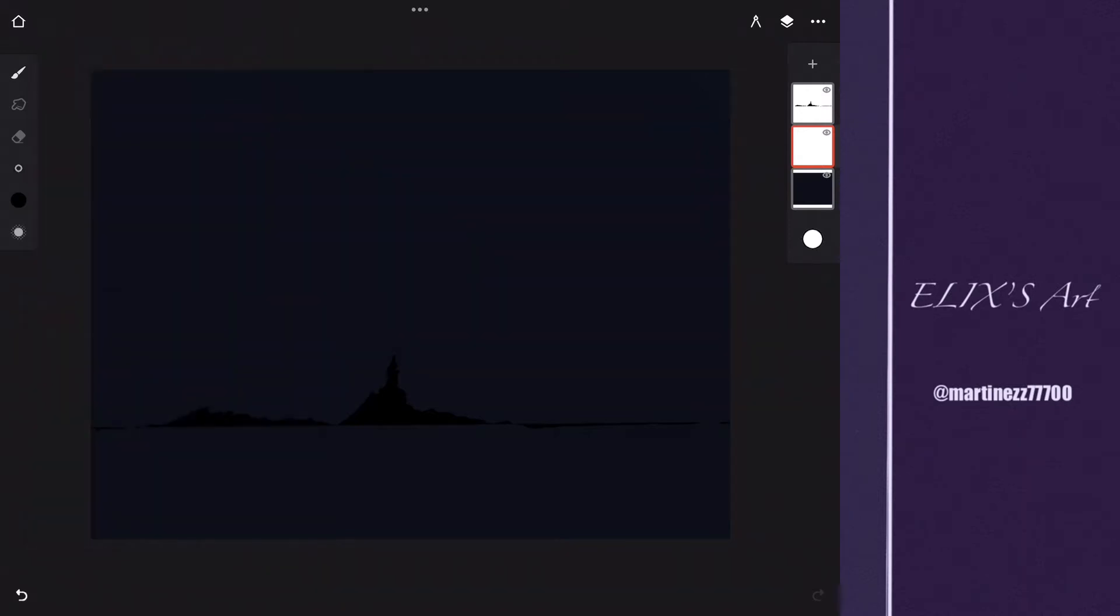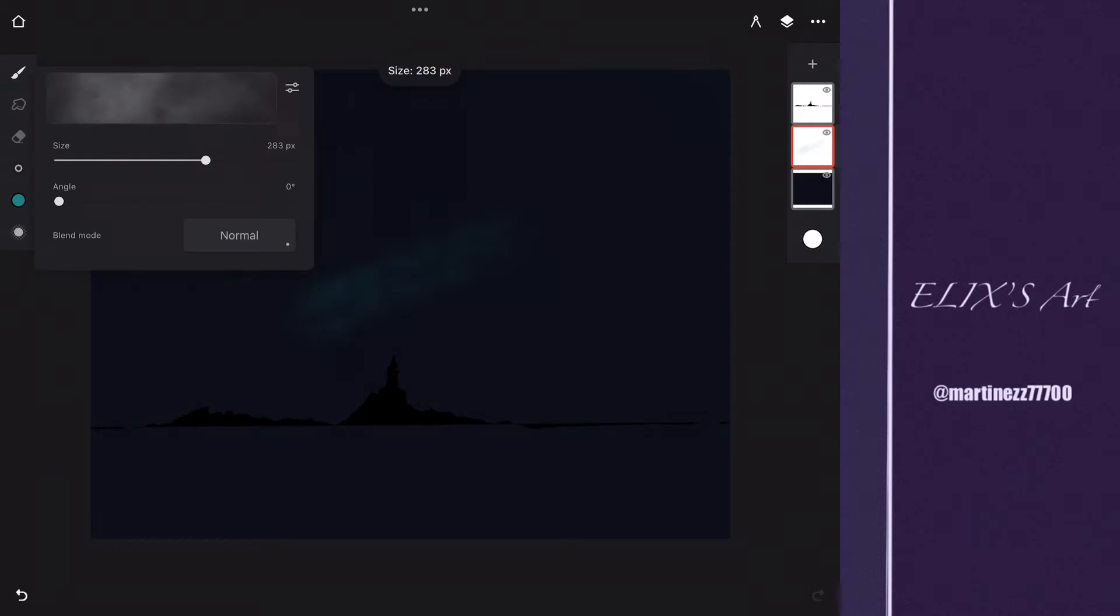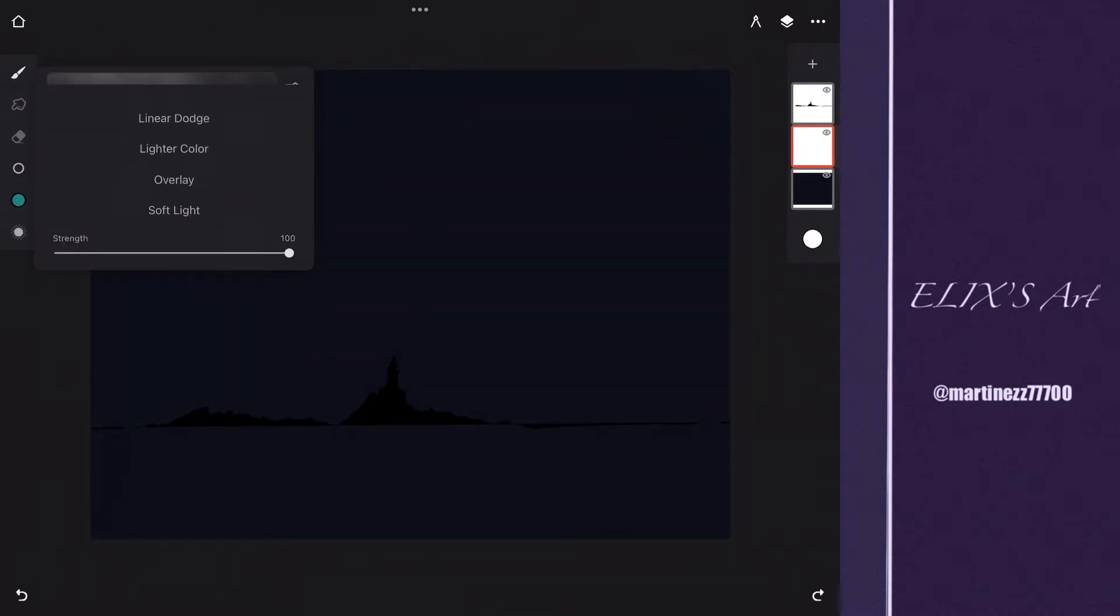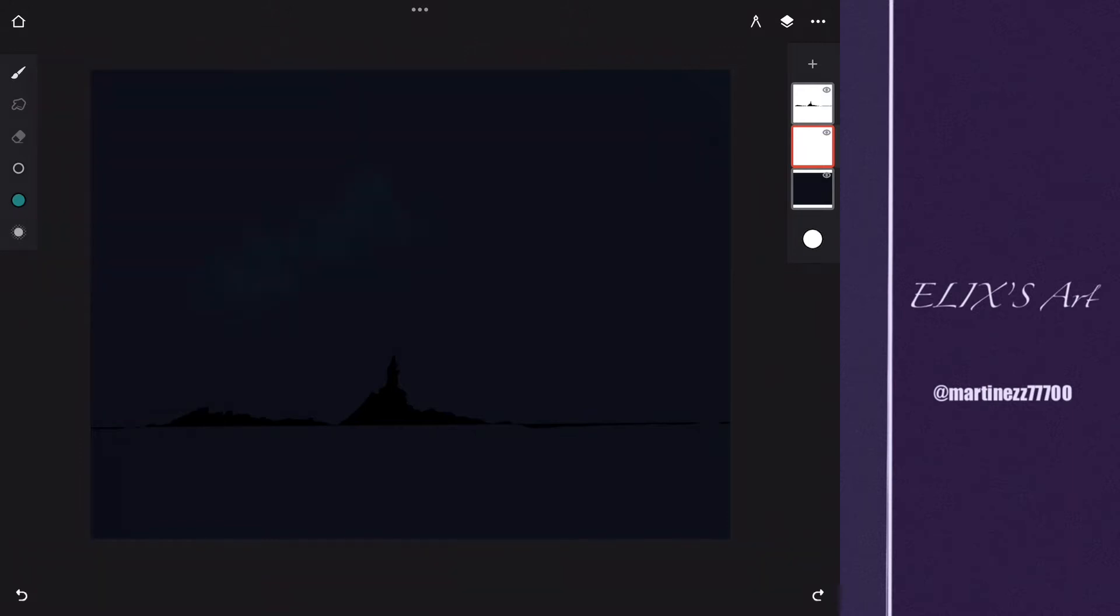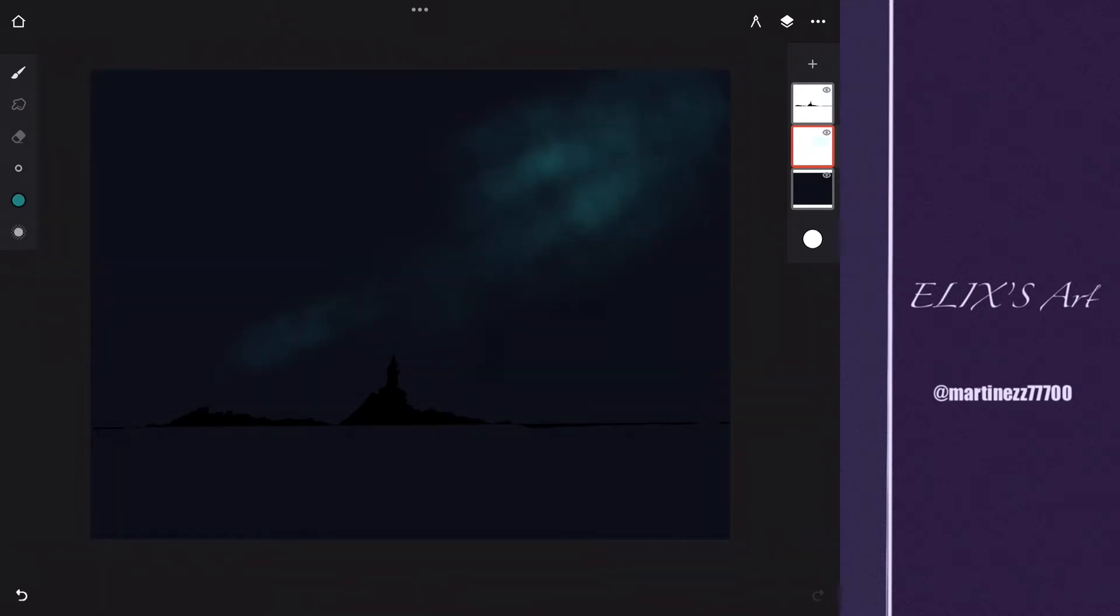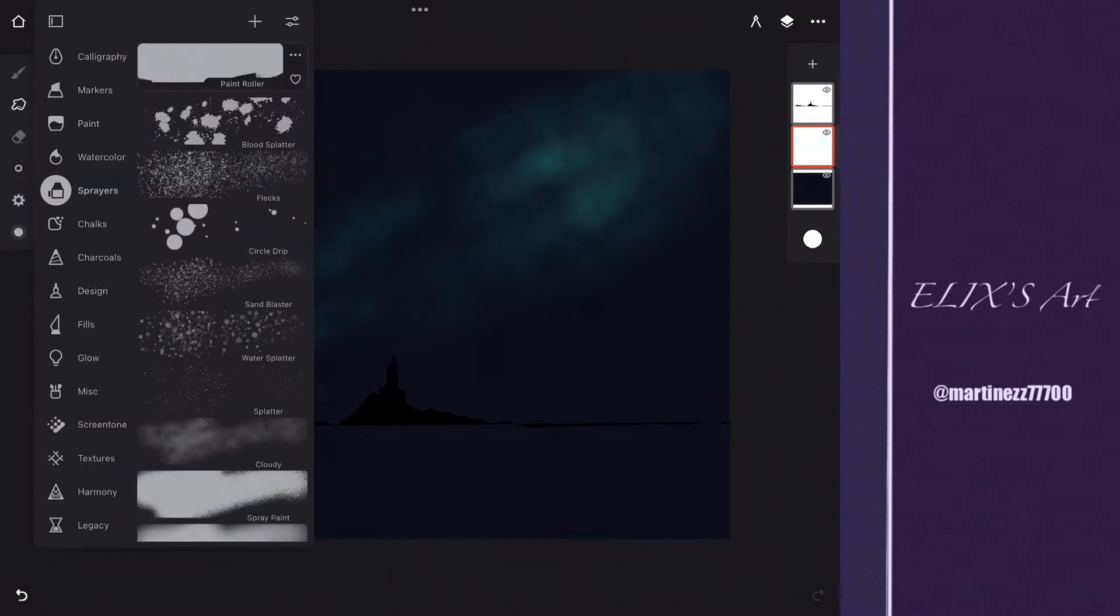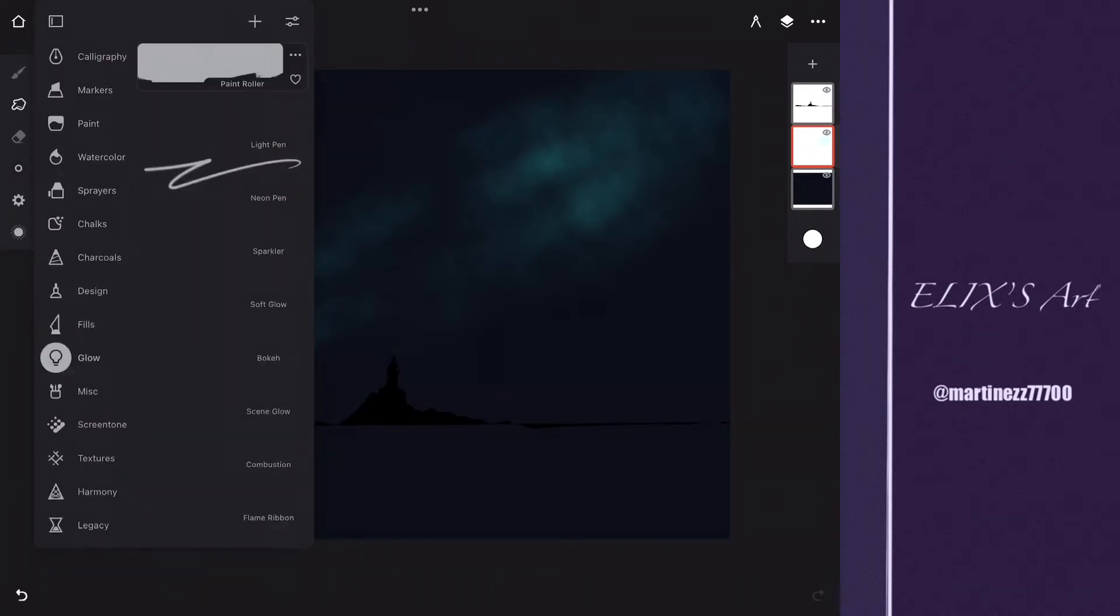Now I'm going to use the sprayer. I'm going to use the cloudy brush stroke, not the flakes one, and then I'm going to start painting in the sky with a light blue, like pretending that it's a nebula, you know, the space.